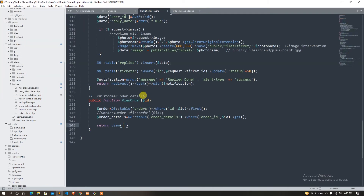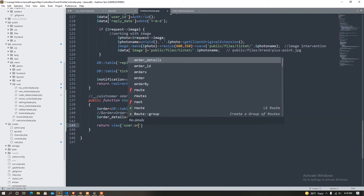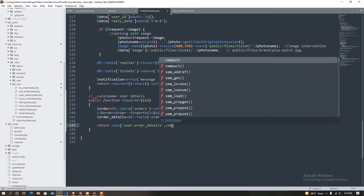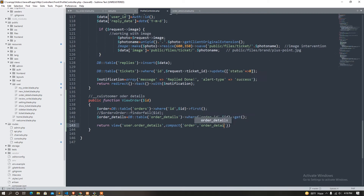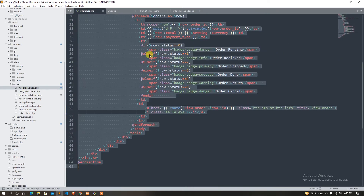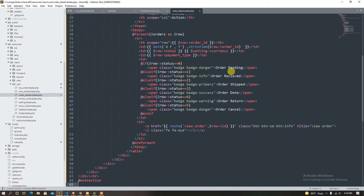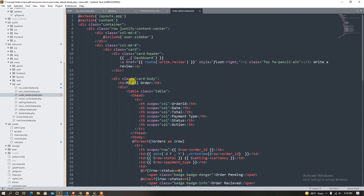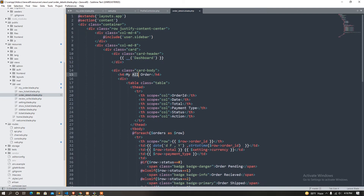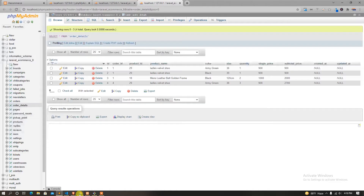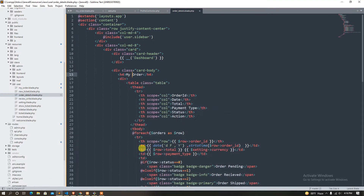That's it. So we can do it — order details, contact code, passcode. Get order form, order detail. My order — it's not good. File. First, the name is color, size, quantity, single price, sub total price.